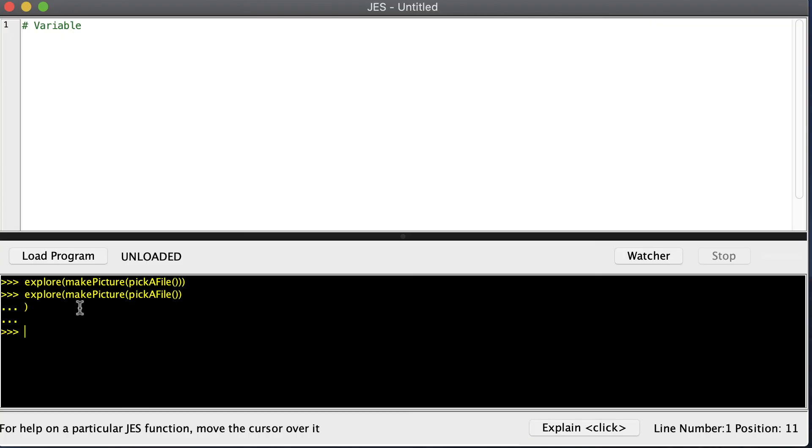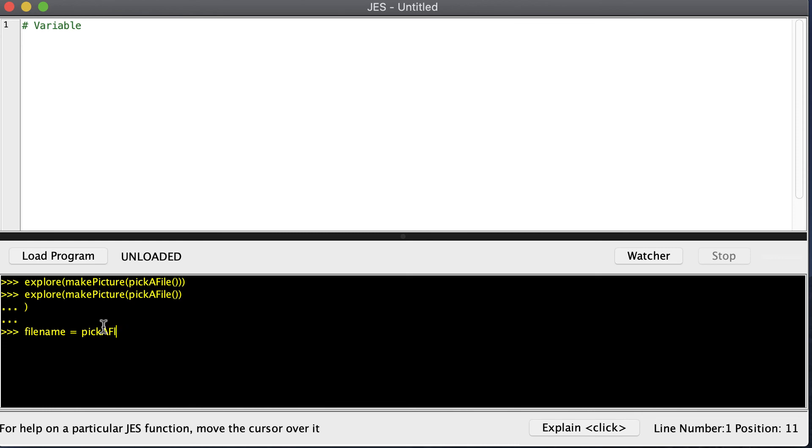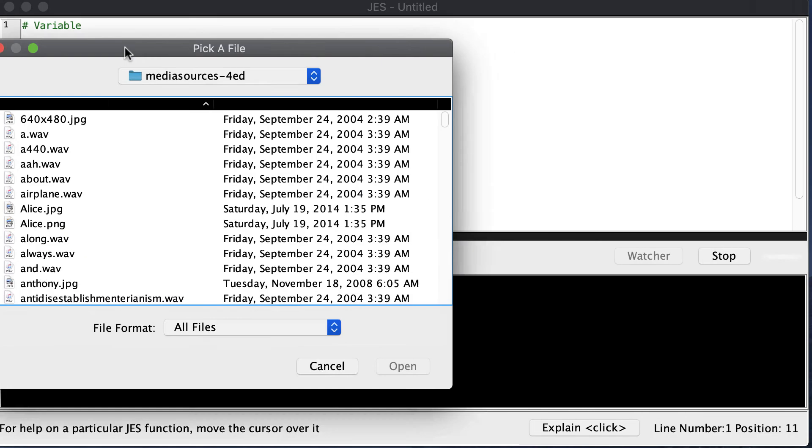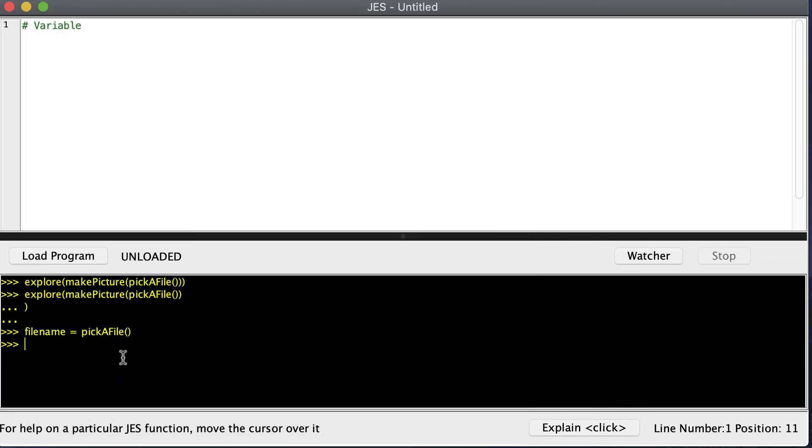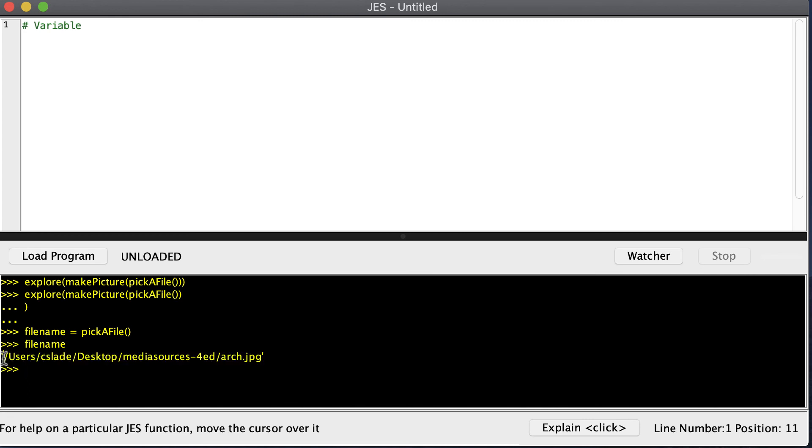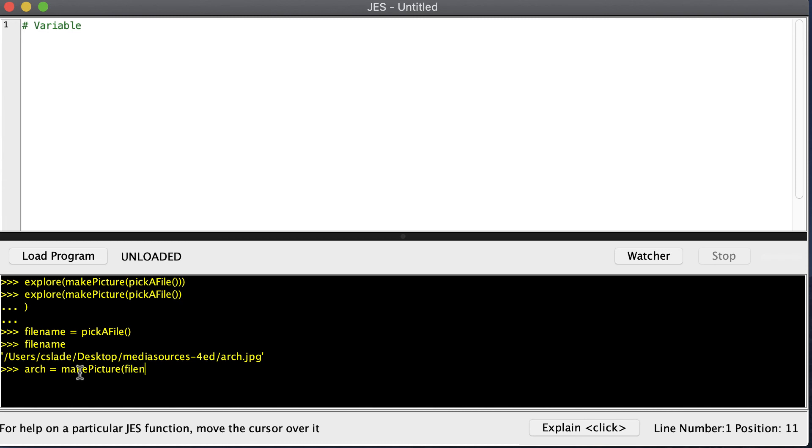How can we use variables to make this process easier? First, I can create a variable called filename - this can be any name you want. I'll say pickAFile. I can type filename again and you can see there's the path of my file. Now I can say arch, or any name that you want, and say makePicture. Instead of putting pickAFile inside, I could just pass that string that I saved away. I used a variable to save this string away, so now I can make a picture.